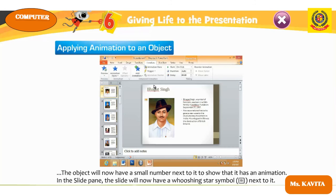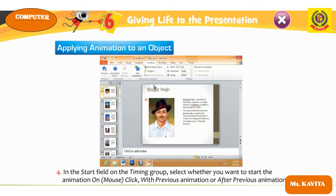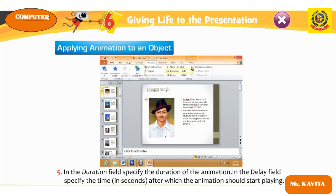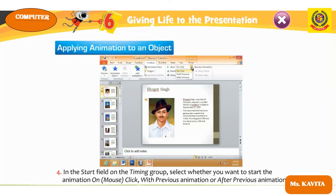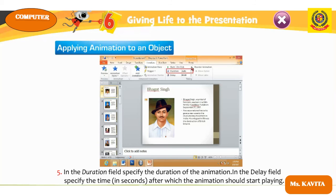The object will now have a small number next to it, showing that it has animation applied. The slide will also have a pushing star symbol next to it. In the Start field in the Timings group, select when you want the animation to start — on mouse click, with previous, or after previous animation. In the Duration field, you can set the duration of the animation.